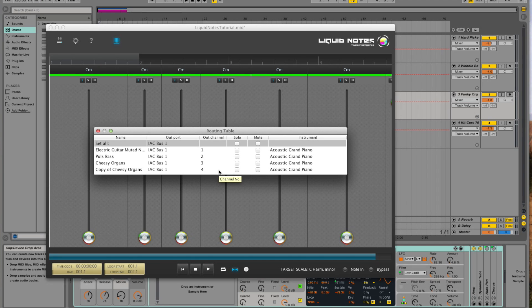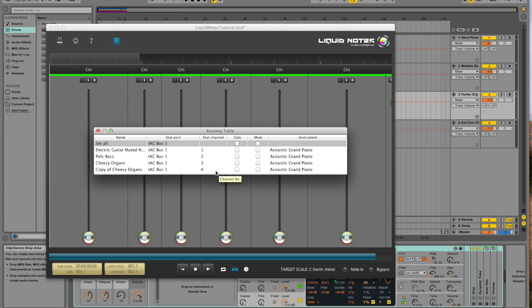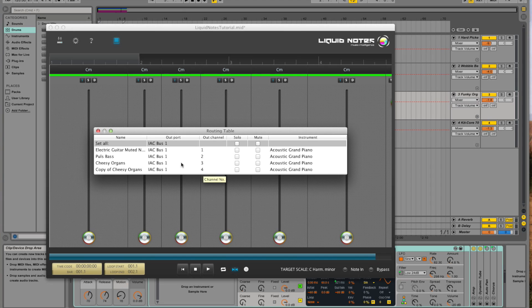Simply put, the number of the input channel in Live has to match the number of the respective output channel in Liquid Notes. And Liquid Notes automatically assigns channels to tracks in an ascending order, and that's how it should be configured in Live too.